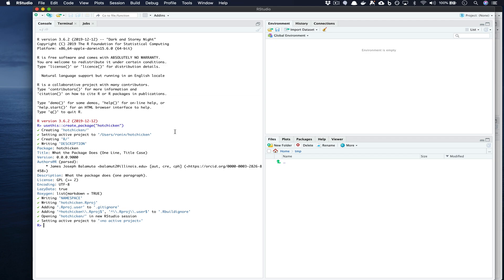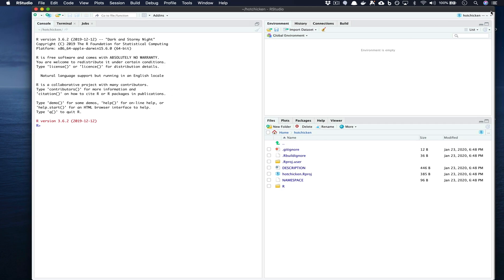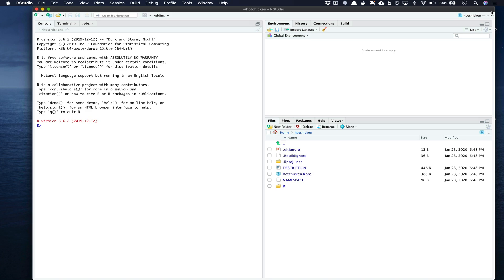Now if we go over to the other RStudio window that was opened you'll see we're inside of the hot chicken directory. So hot chicken is again our package name and if we go down we'll see that it was filled in with a bunch of different files.